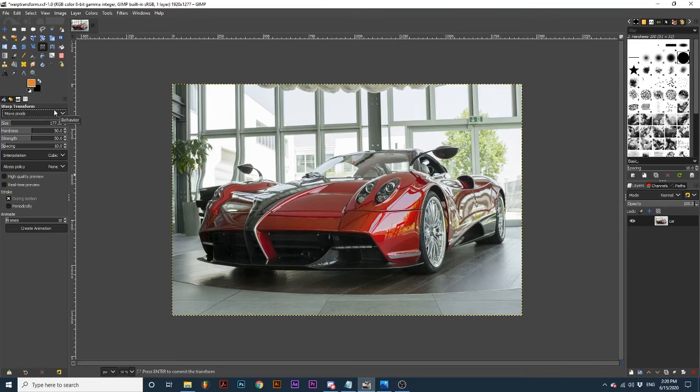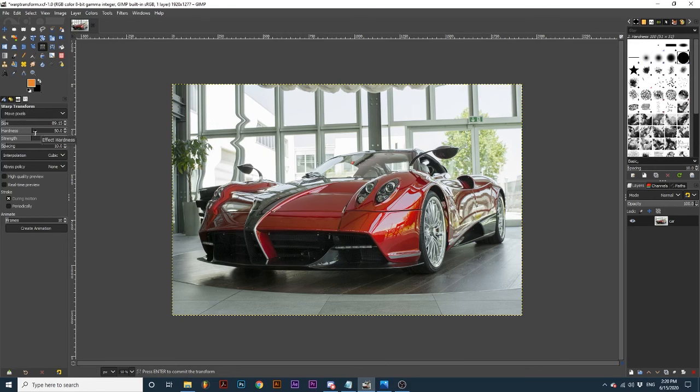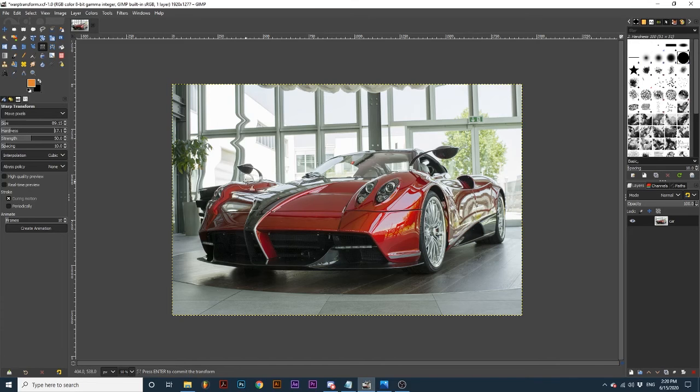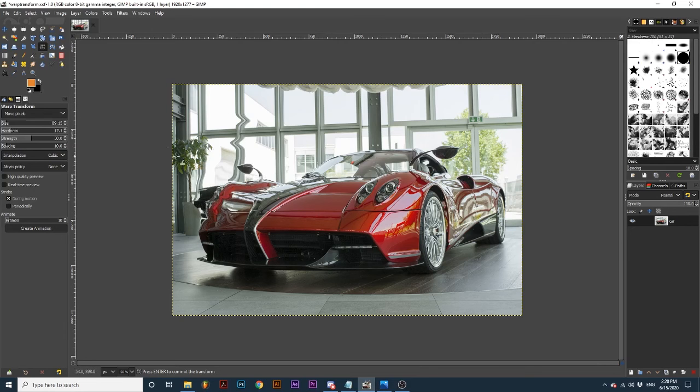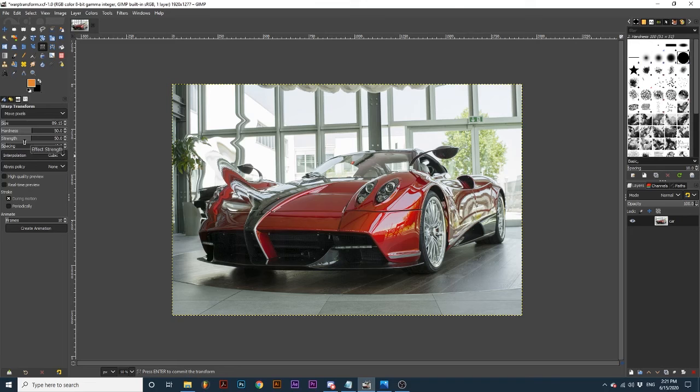Beneath these options we can adjust how our brush behaves on the canvas. Here we can adjust the size of the brush. The hardness which will create a smoother transformation as we decrease the slider bar. Or harsh edges as we increase it. Strength determines how much effect we get as we click. See the difference between a low amount and a high amount.